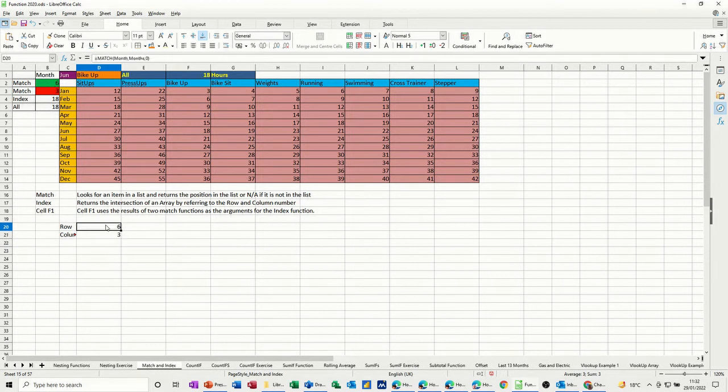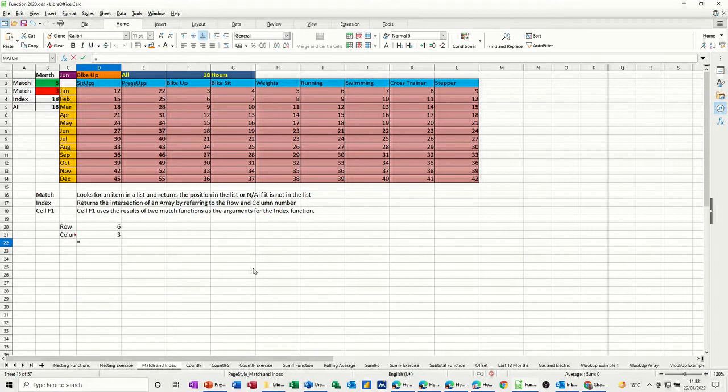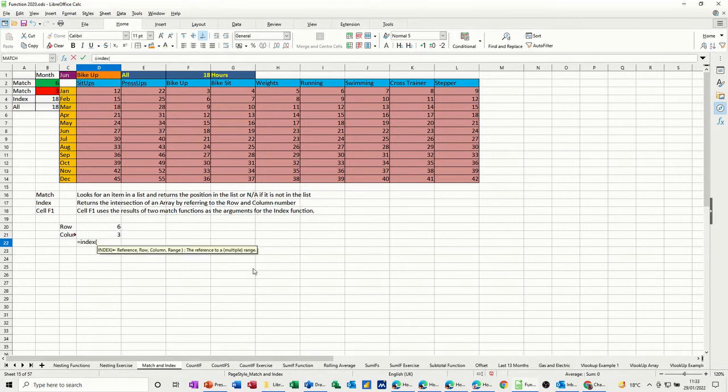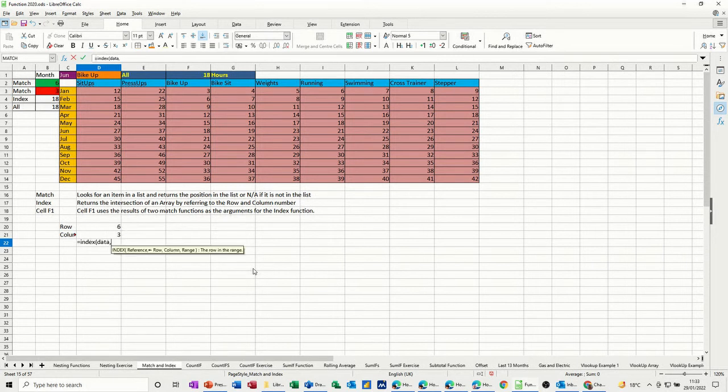So that's the reference. That's the row number, and that's going to be the column for the index function. Now, the index function equals index, open the bracket. I need to look, what am I looking at? I'm looking at the area called data, which is the pink area.